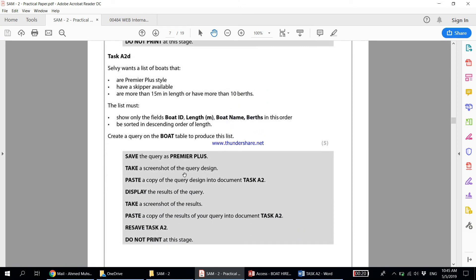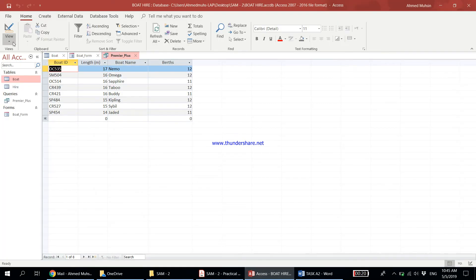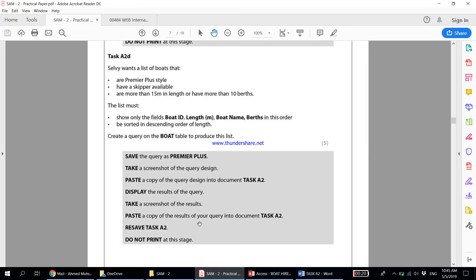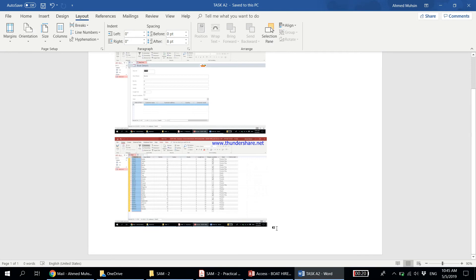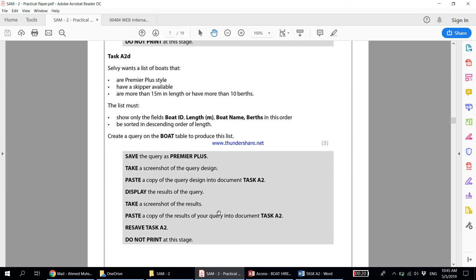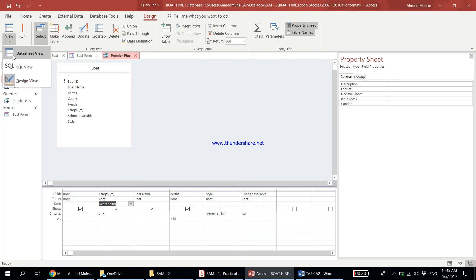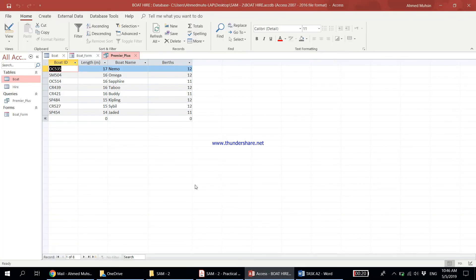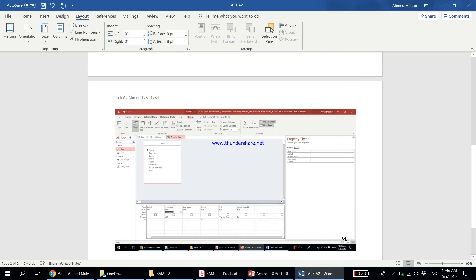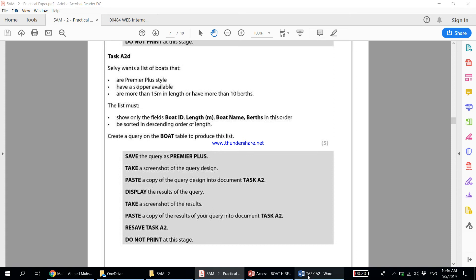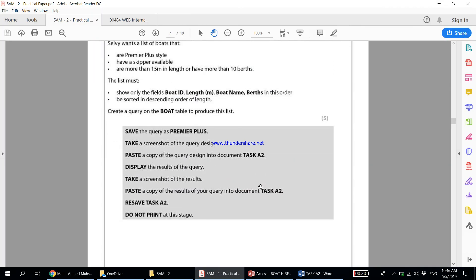Save the query as Premier Plus. Take a screenshot of the query design — this is the query design view. Press Print Screen and paste it into the Task A2 document. Then display the results by switching to Datasheet View. Take a screenshot of the results and paste a copy into document Task A2. Resave Task A2. Do not print at this stage.